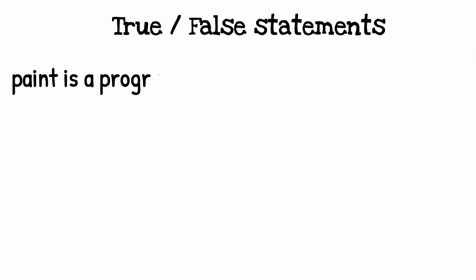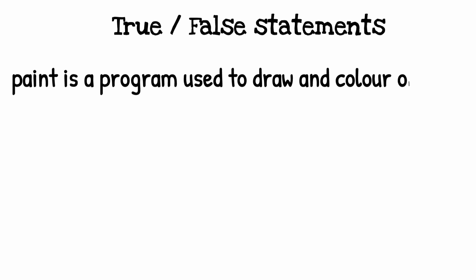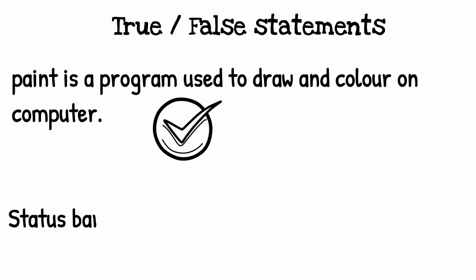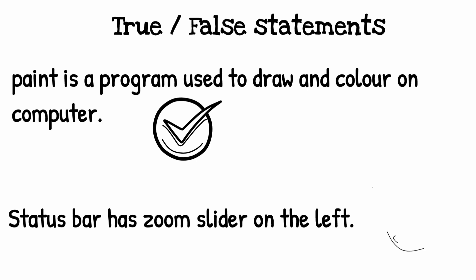True and false: Paint is a program used to draw and color on computer. It's true. Status bar has zoom slider on the left. False.